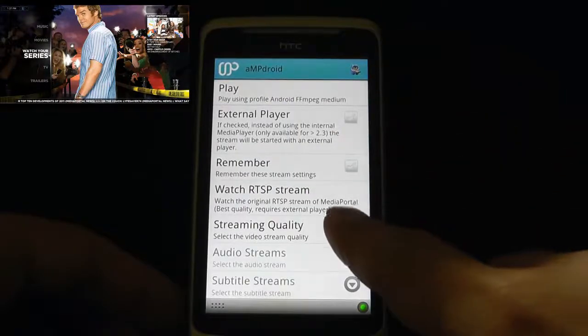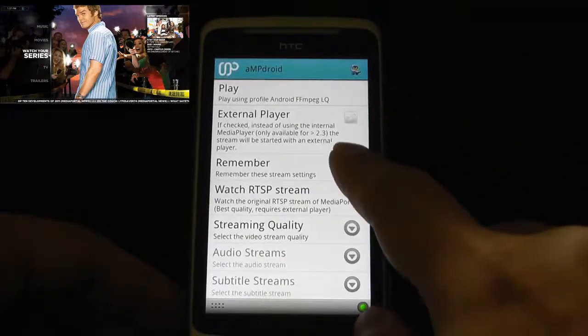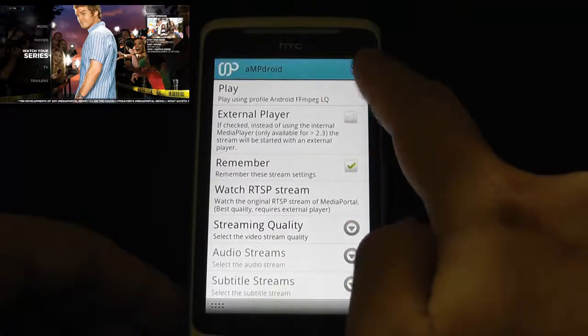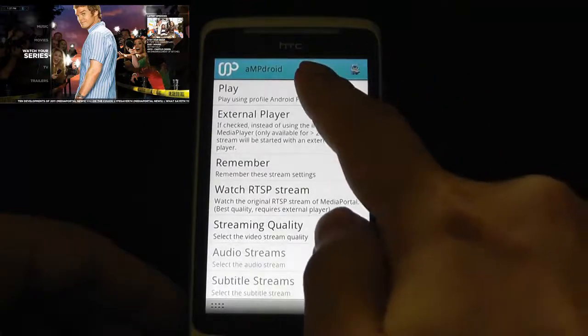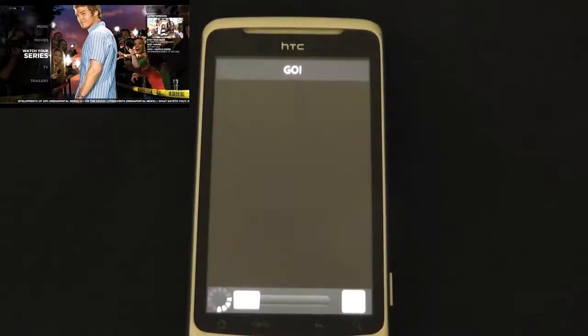You can change the settings here. I'm just going to change it to a low setting so it'll play quickly. Give it a few seconds — my server is a bit old and slow. It takes a little bit because it compresses on the fly to then stream to the phone.